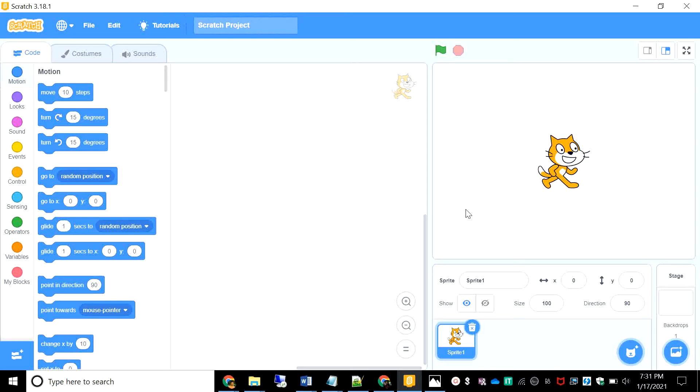Hi friends, welcome back to Scratch It. My name is Zindan Manoj and in today's video, we learn how to add a high score to your games.